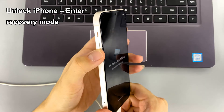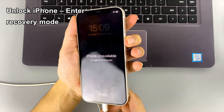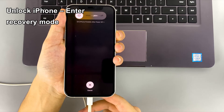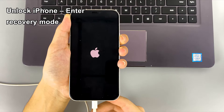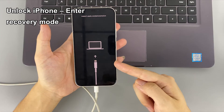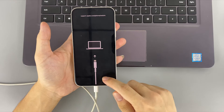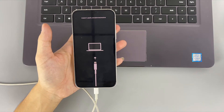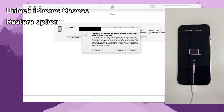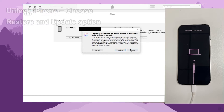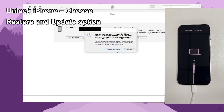Press and quickly release the Volume Up button, press and quickly release the Volume Down button, then press and hold the Side button until the Recovery Mode screen appears. You should see a charging cable and laptop icon on the iPhone screen, meaning it's in Recovery Mode. Turn to the computer and open iTunes or Finder. A pop-up window will appear asking for an Update or Restore. To unlock the locked iPhone without a passcode, choose the Restore option. Click Restore and Update, accept the terms and conditions, and the restoring process begins.